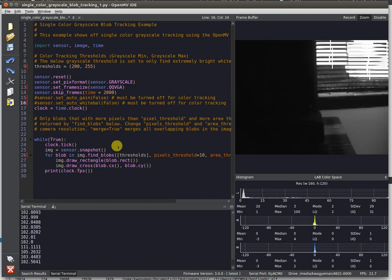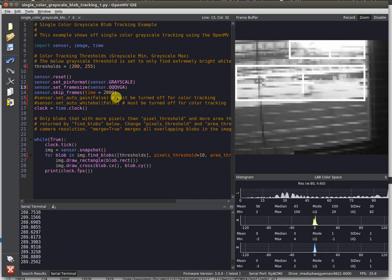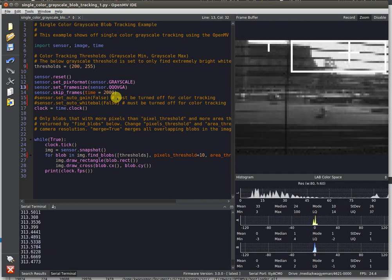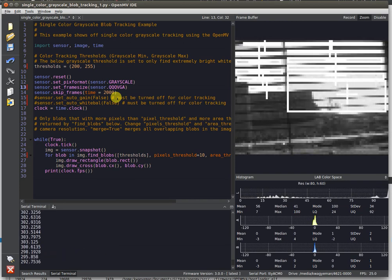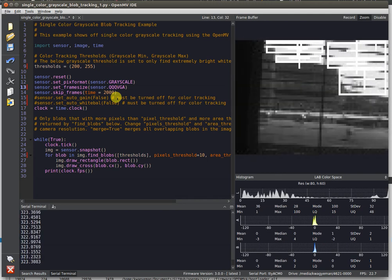What if we shrunk the resolution more? Can we still go faster? Yes, we can. If we go down to 80 by 60, now we're able to achieve color blob tracking at 300 FPS.